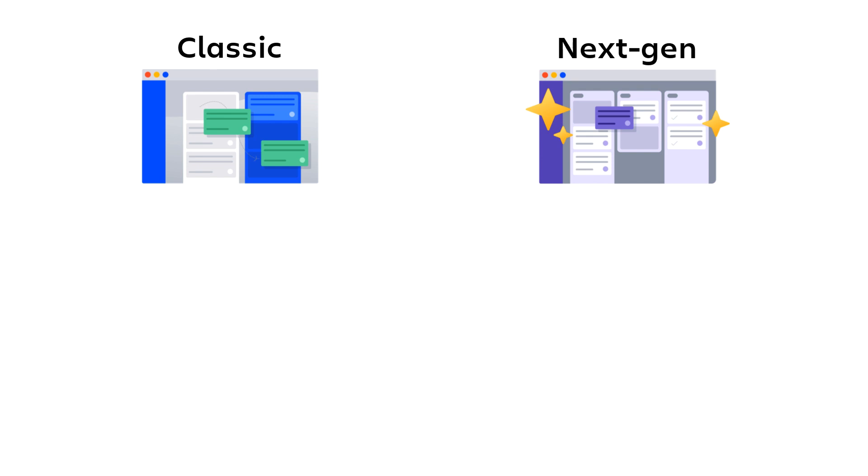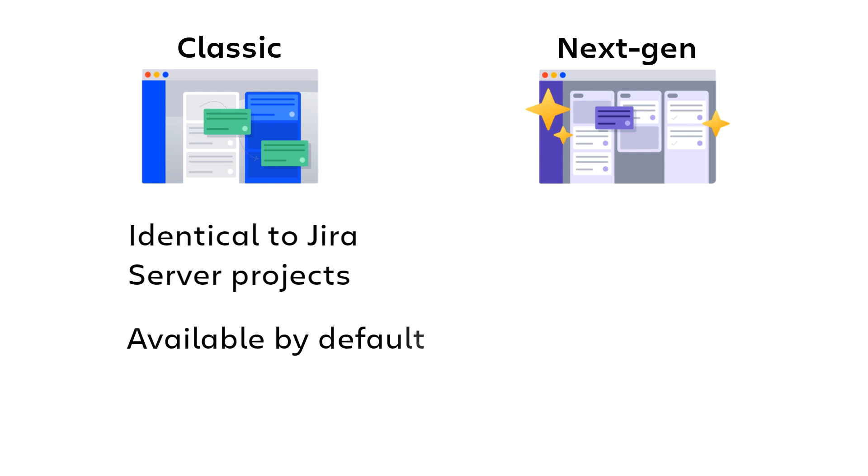Classic projects are identical to the projects you're familiar with in Jira Server and are available by default in Jira Cloud.